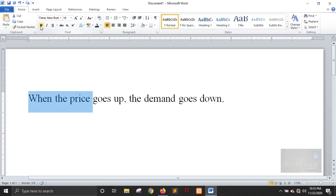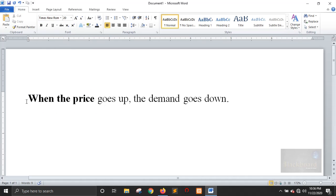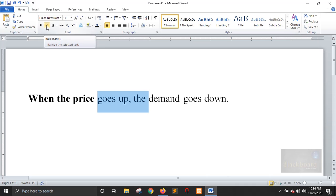We're going to select the B, and select the B. The sentence will be the same as it is. In this case, we'll select the B, and select the B. Then we will get the word for the word.